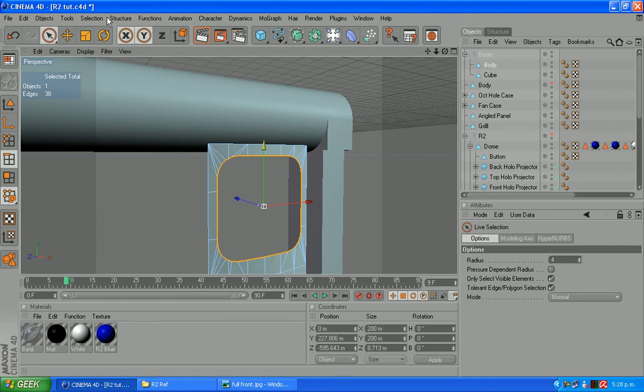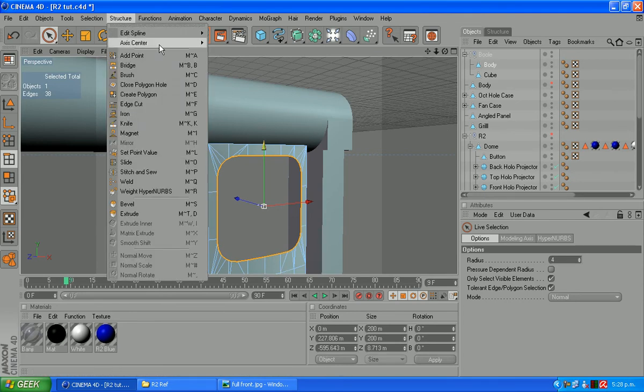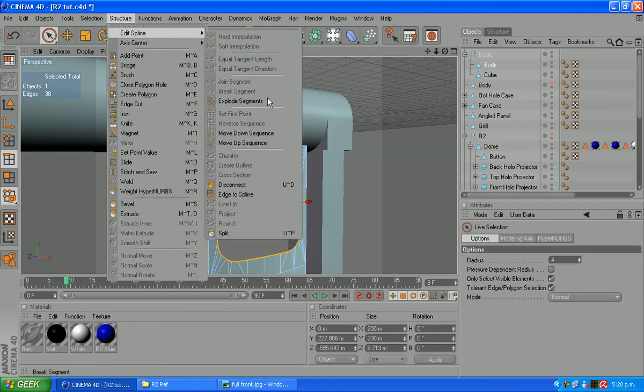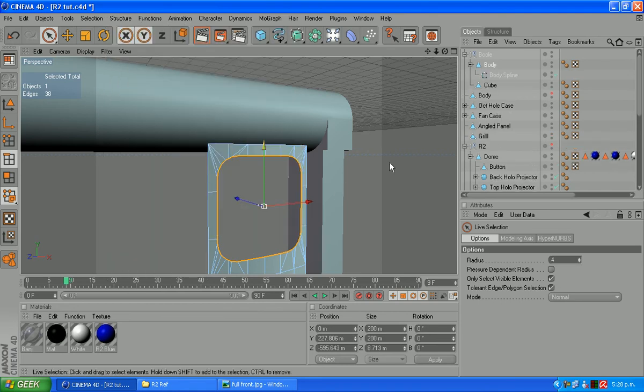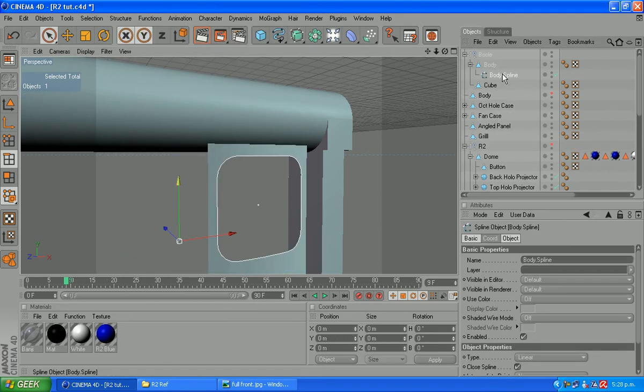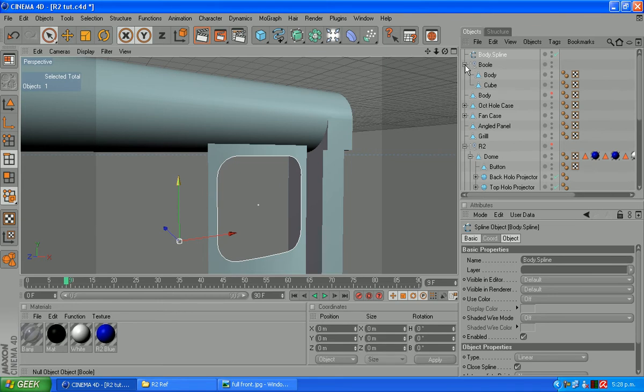It's got all those ones on the outside deselected. It's just that inside line there. What we're going to do now is go up to our structure menu, edit spline and edge to spline.